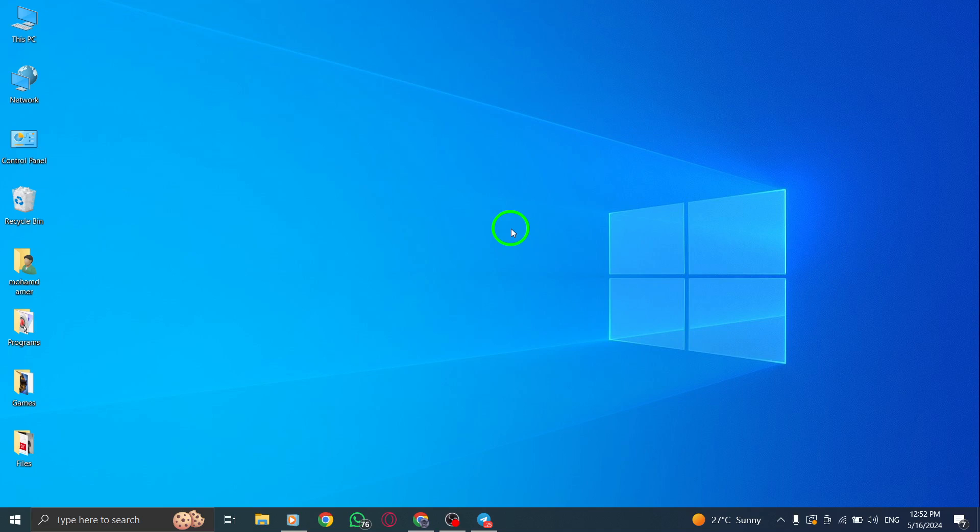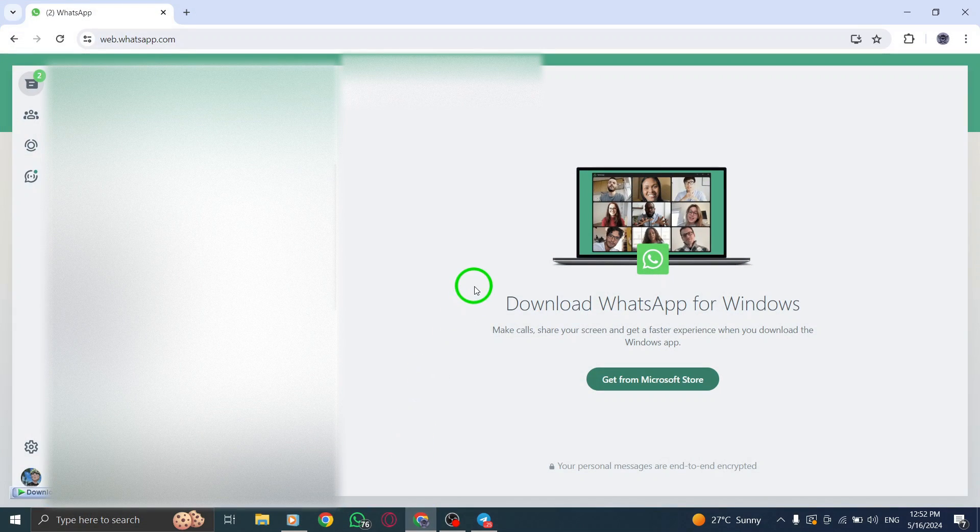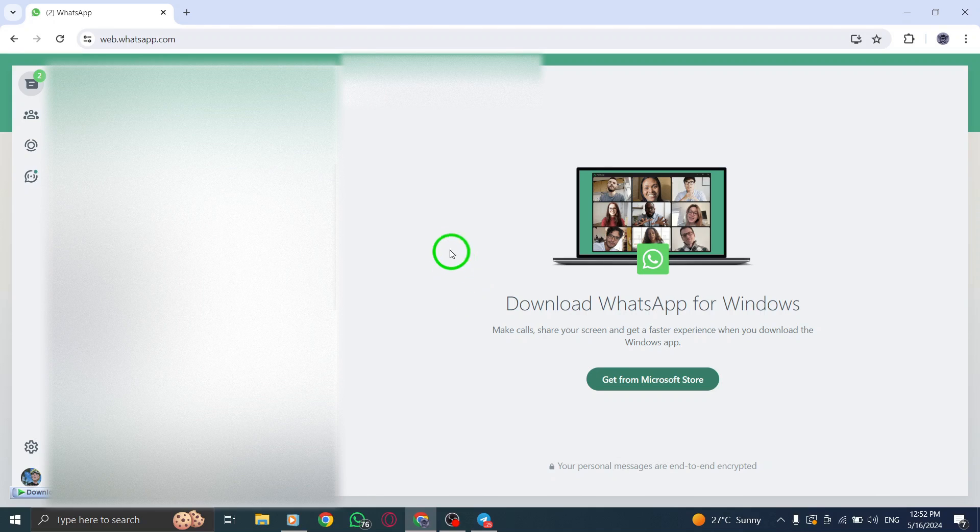To begin the backup process, open WhatsApp on your PC and navigate to the chat that you wish to backup.